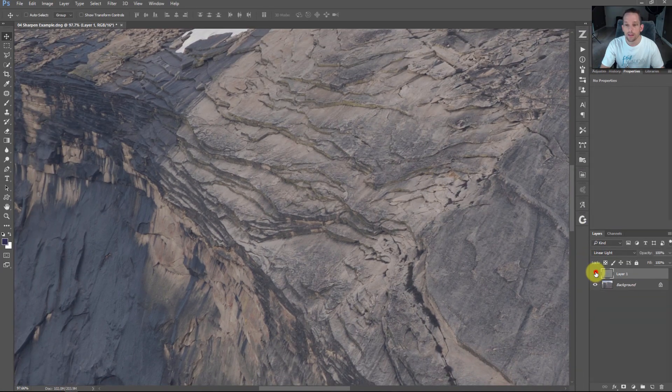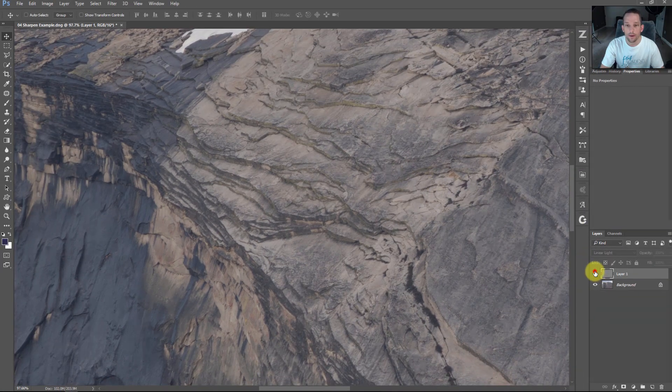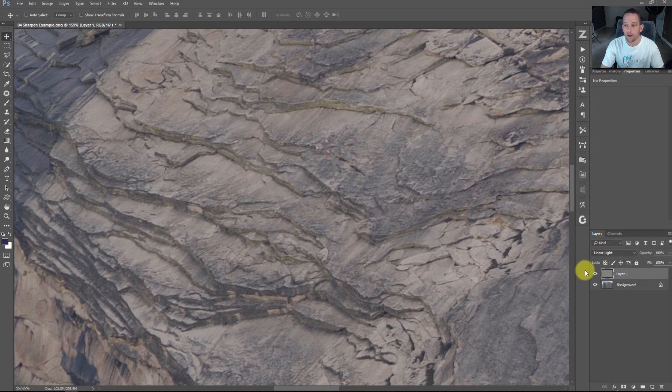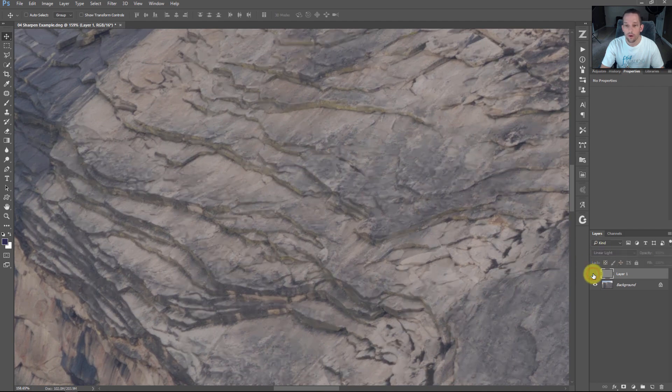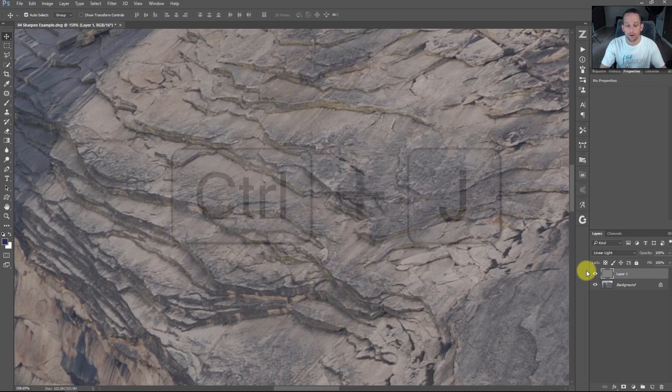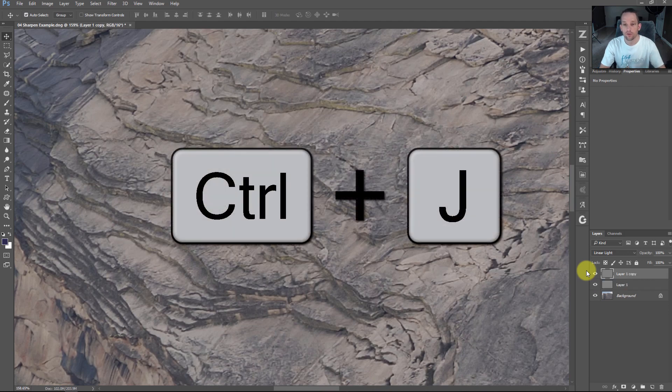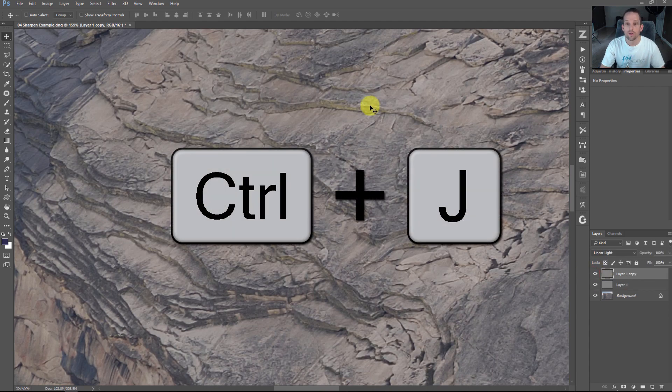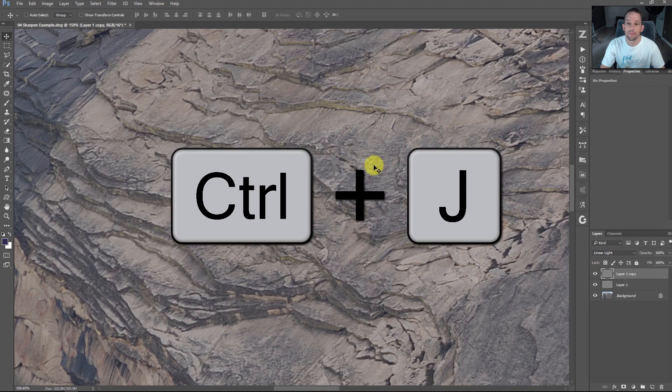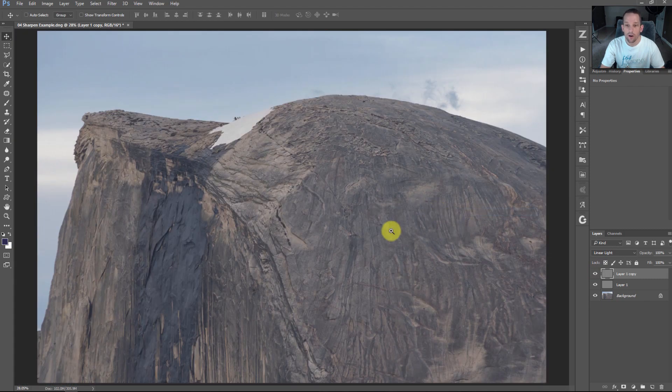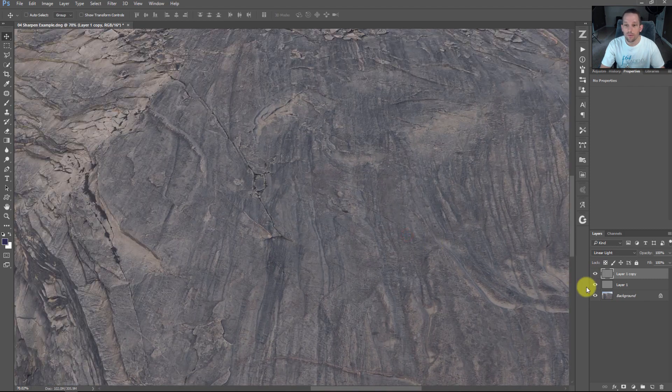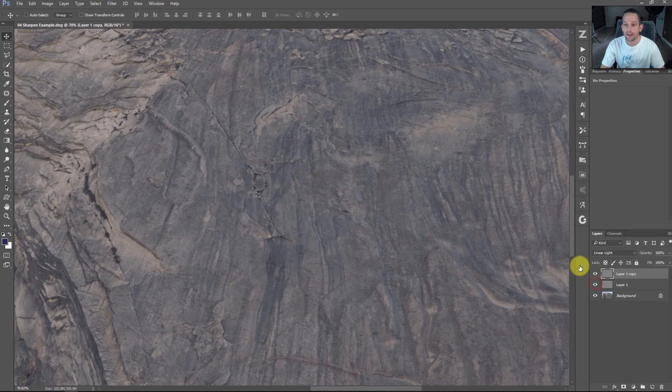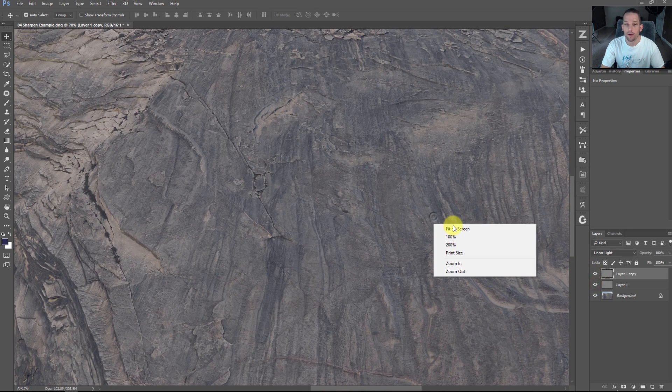Now look at the before and after. Let's zoom into those rocks. Look at the before, look at the after. If we want more, press Command or Control J to duplicate that. Now we're sharpening up that focus more. When we zoom out, no matter where you look at this rock is tack sharp.